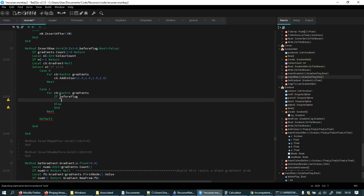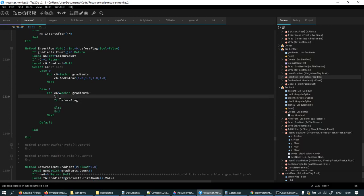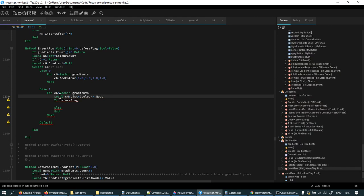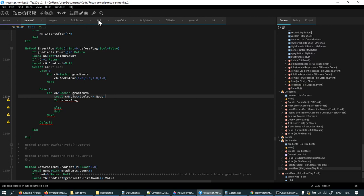Because here I want to put it before color zero. But this is where I get — I think I'd hit actually. Local color node, node gcolor. I can't do it. I see why this is a problem.